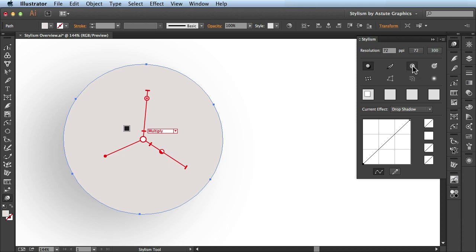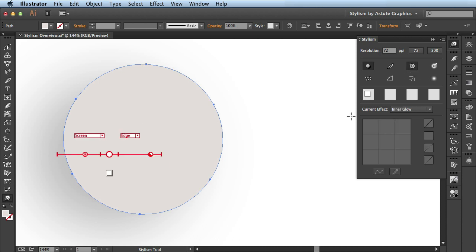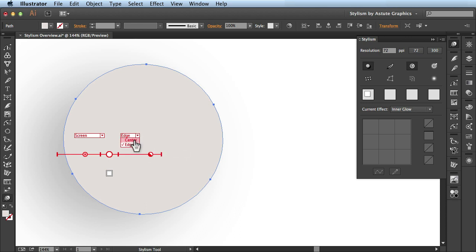And now I want to add this inner glow effect onto my artwork. So you see when I choose these different types of effects, I have different annotations. This one's still going to control the blur and opacity. But now I have the option of switching from the edge to the center. And you see it makes a dramatic effect on my artwork.